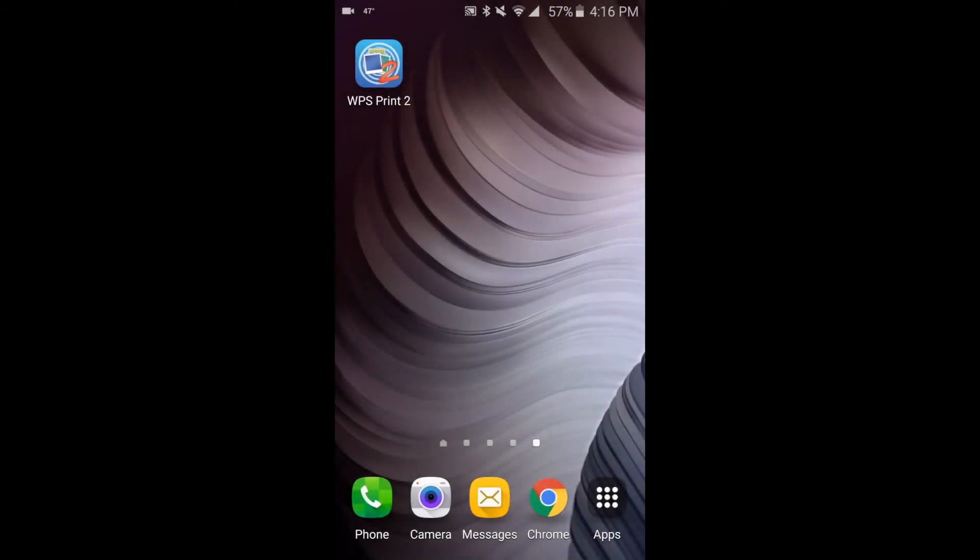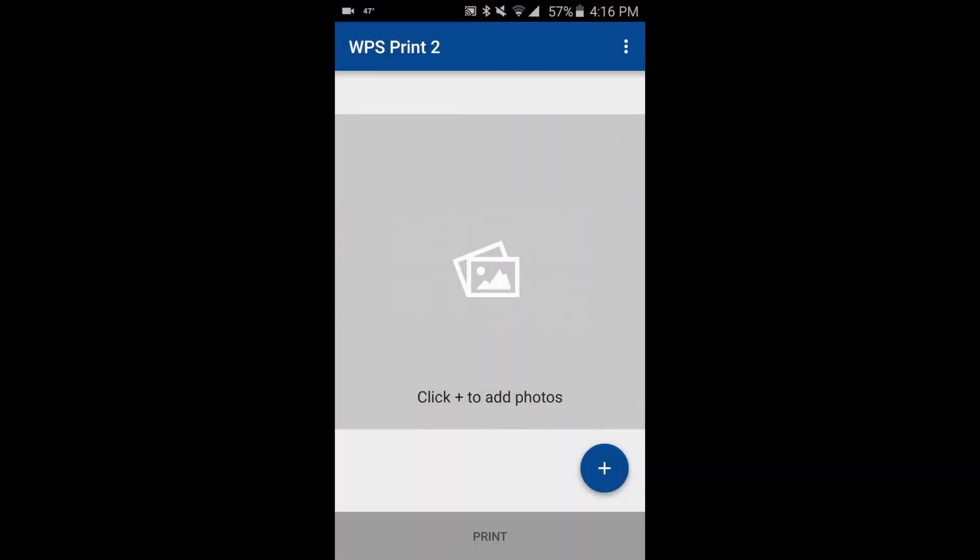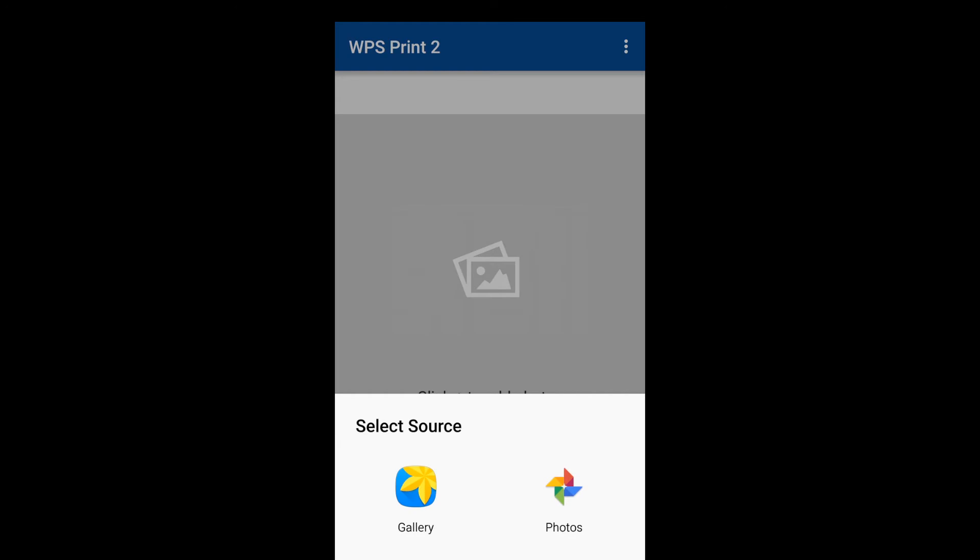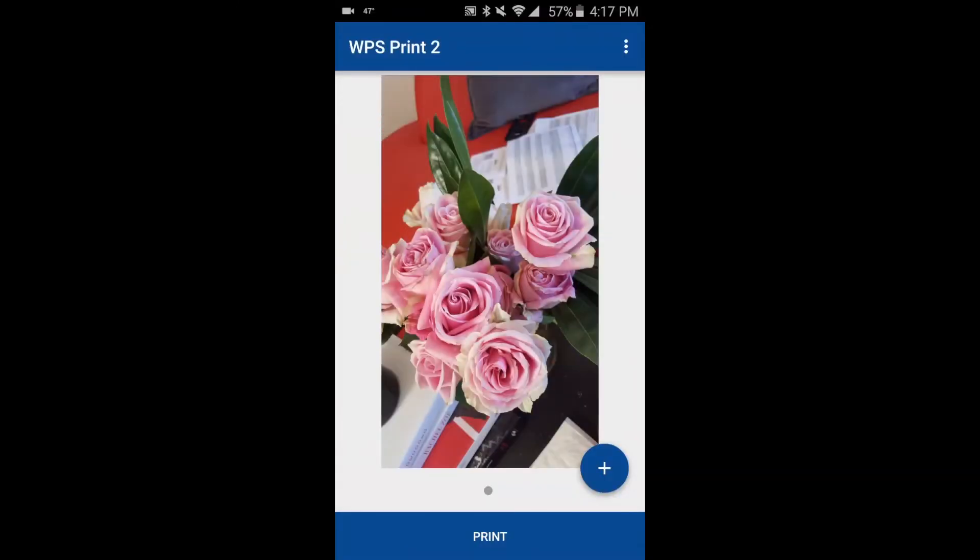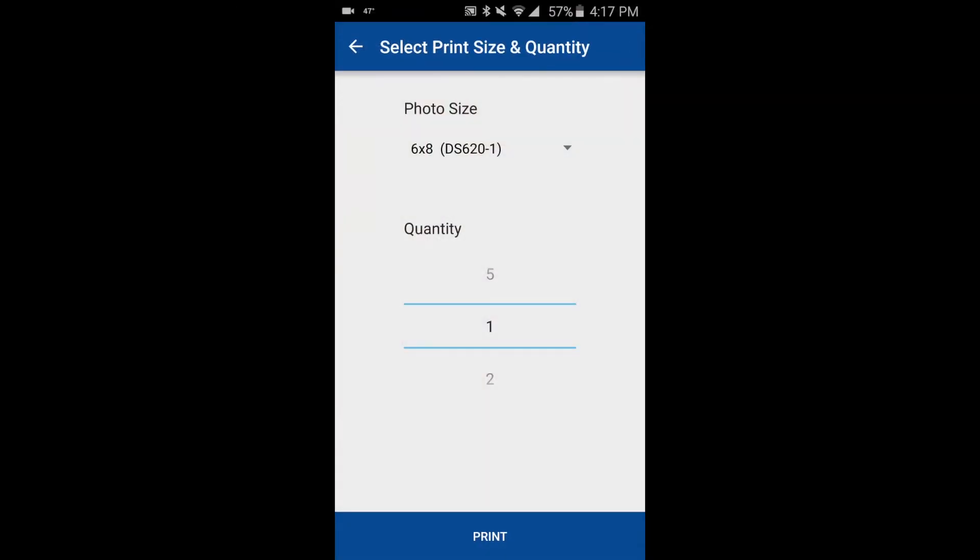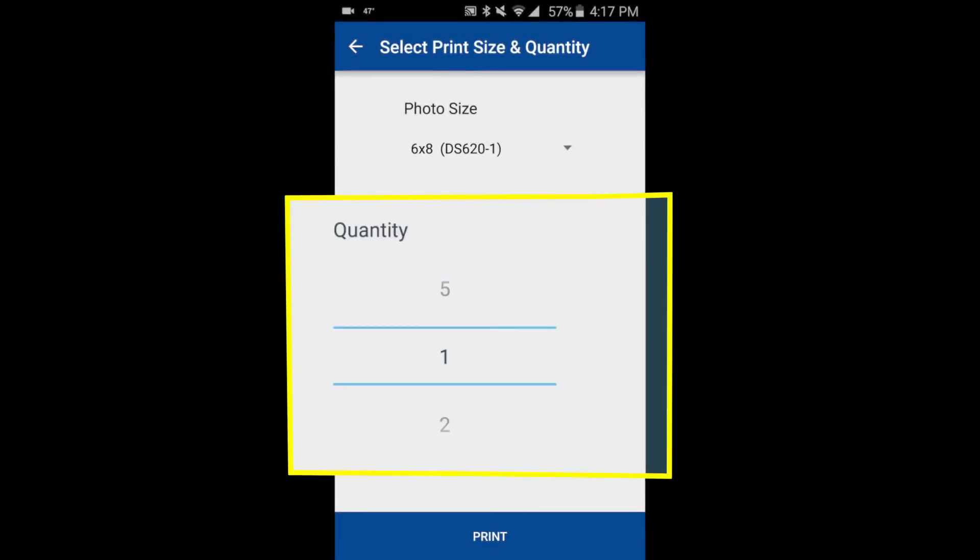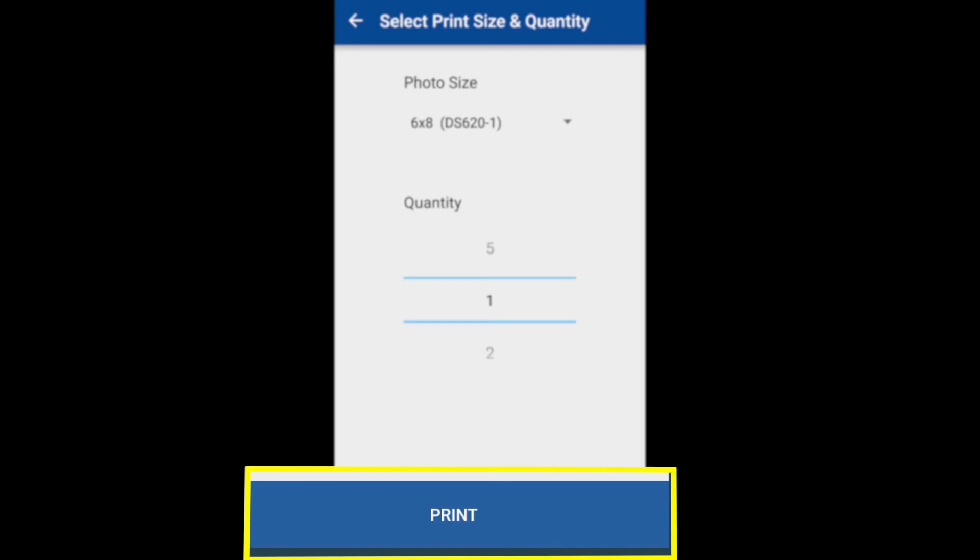For Android users, here's how to print using the Android WPS1 print app. Press the blue plus button to open your image options. Select the gallery option. Select the photo gallery application that you want to use and then select your image. On the next screen, you'll select your photo size and quantity. And now you're ready to press the print button.